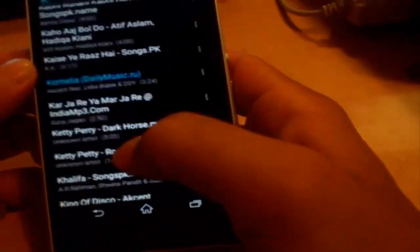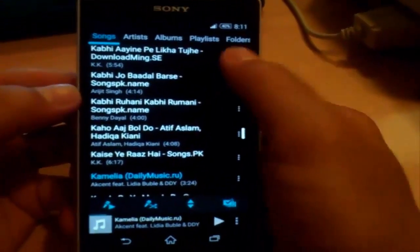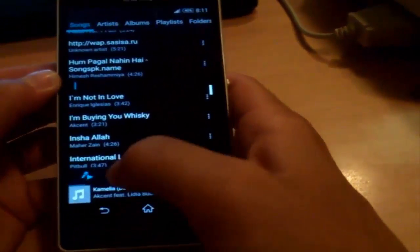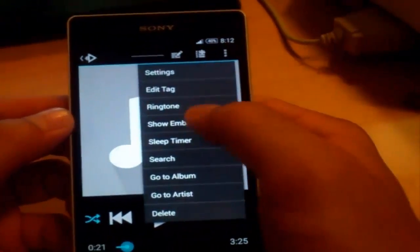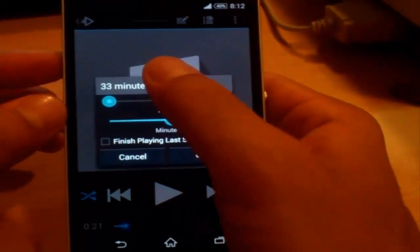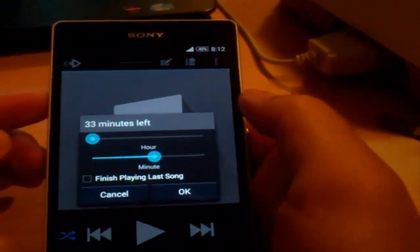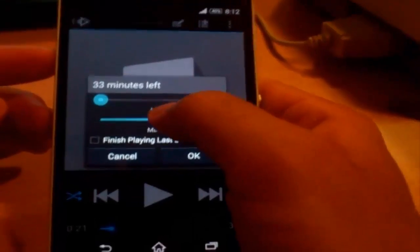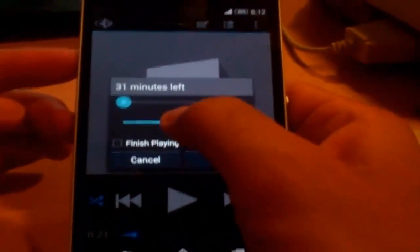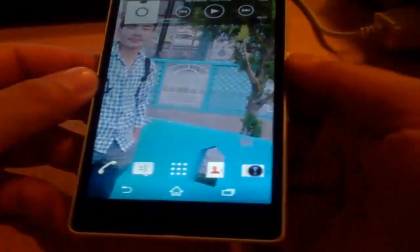Rocket Player also has another great feature — a sleep timer. The sleep timer means the music will auto-stop at a set time. It's my routine: whenever I go to bed, I listen to music on my phone, and before I sleep I set a time for the music to stop automatically. So that's another great feature. Let's move to the next app.